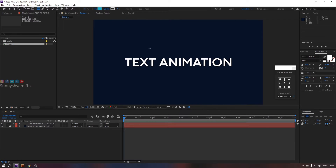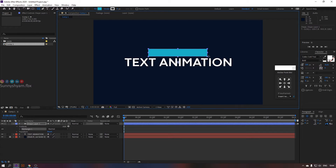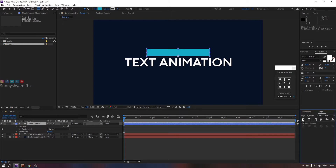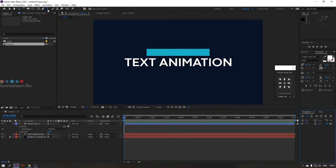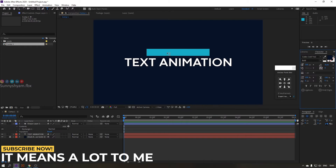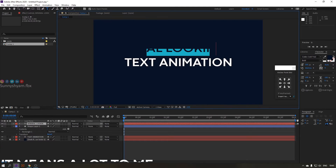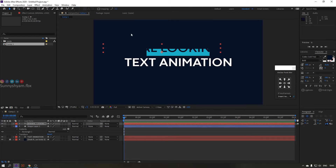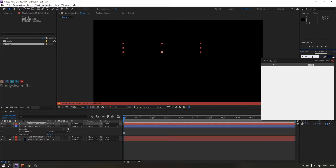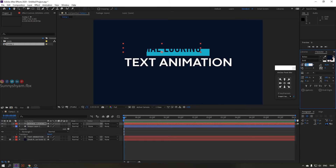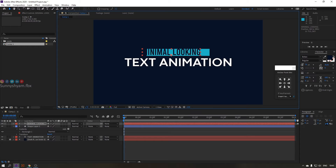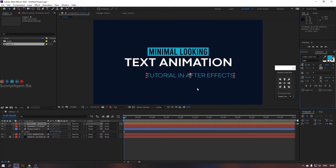Now add a box shape and type your text on it. Adjust the shape with text to be aligned perfectly. Cool. Let's add our final text and align it.